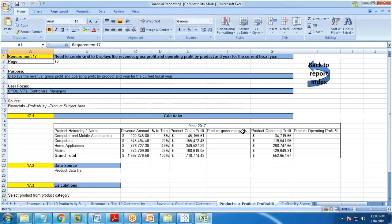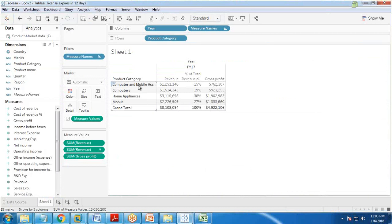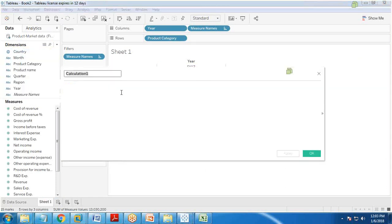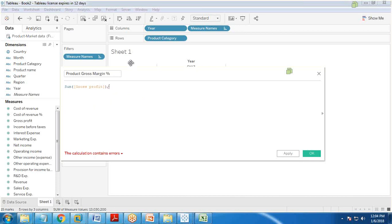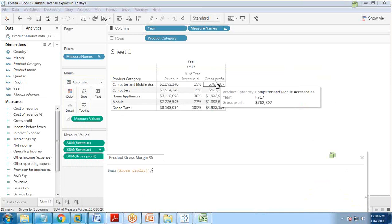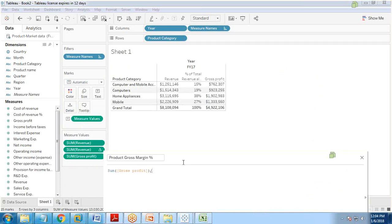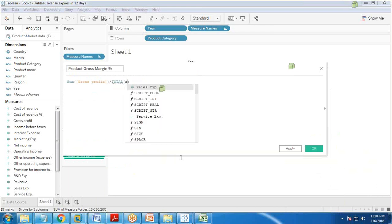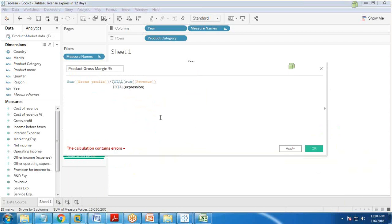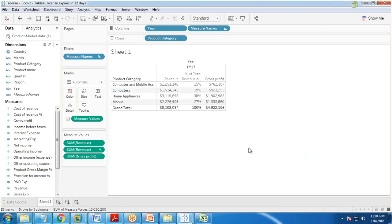The next calculation is product gross margin percent, which is the sum of gross profit divided by the total revenue. To achieve this, I create a calculated field labeled 'product gross margin percent'. The calculation is: SUM([Gross Profit]) / TOTAL(SUM([Revenue])). A missing parenthesis is fixed and I click OK.